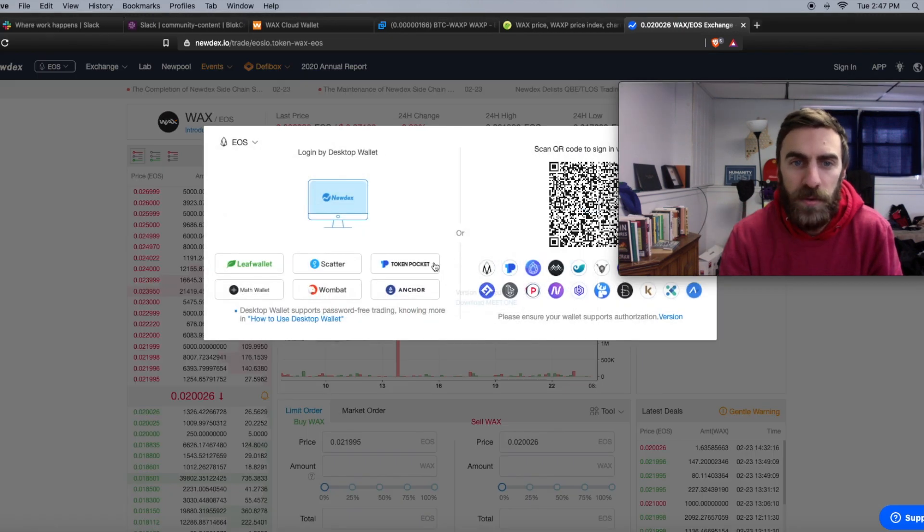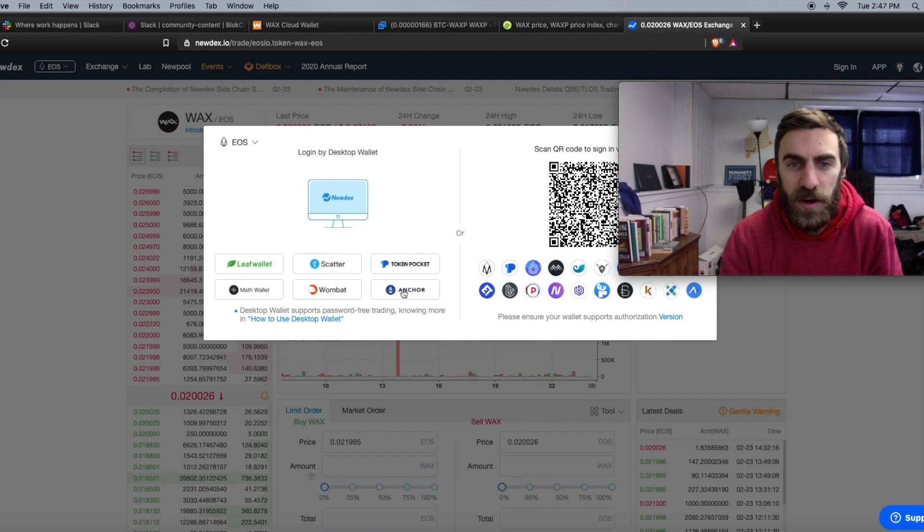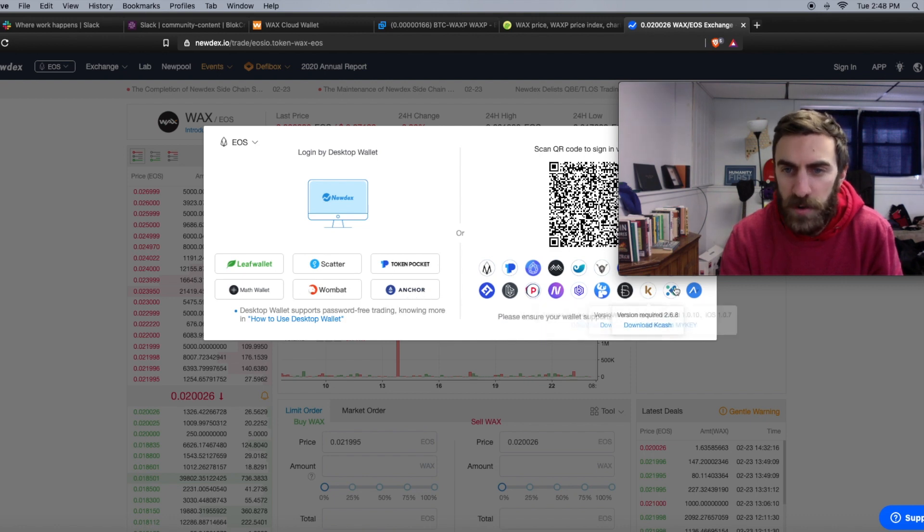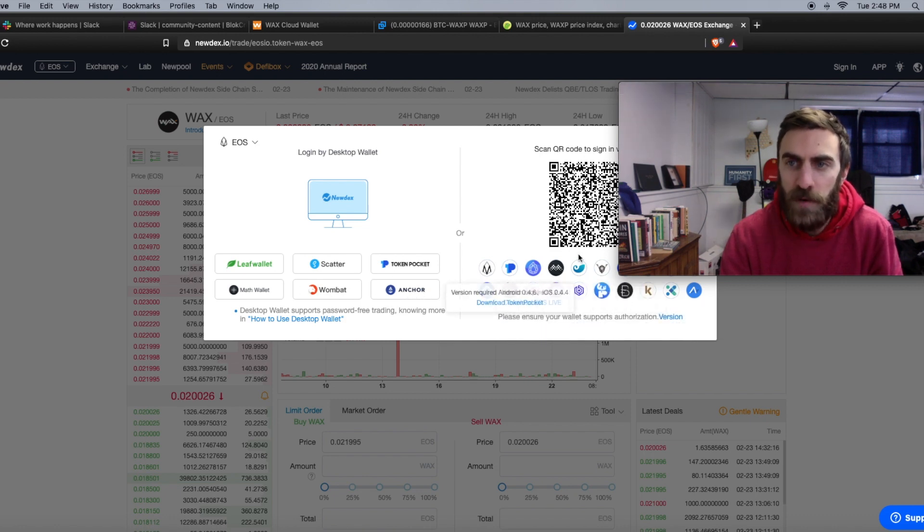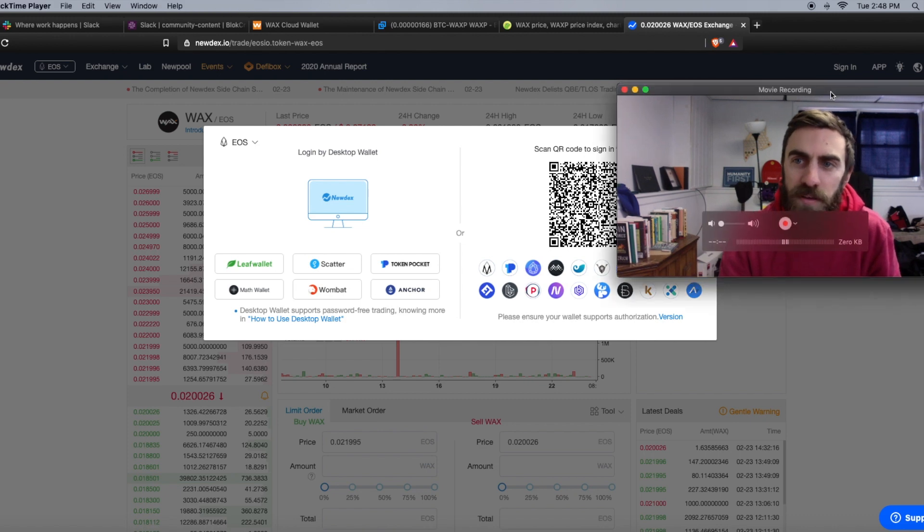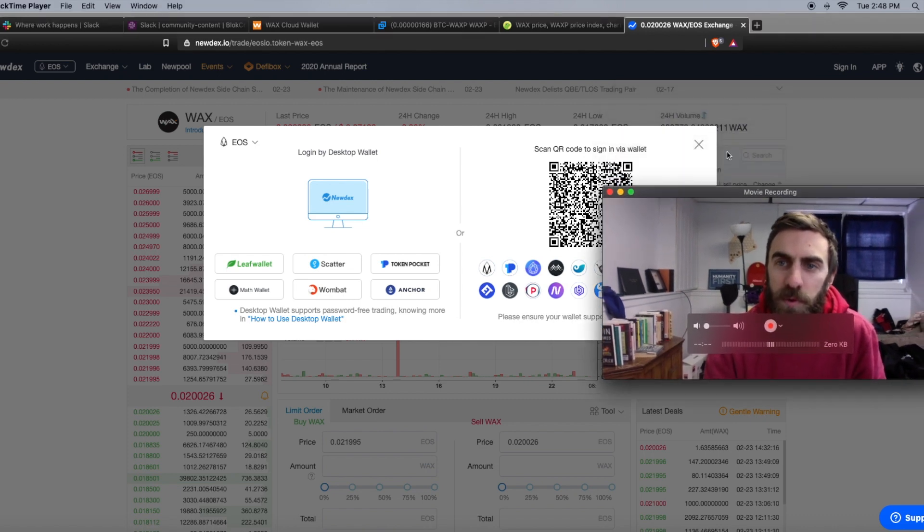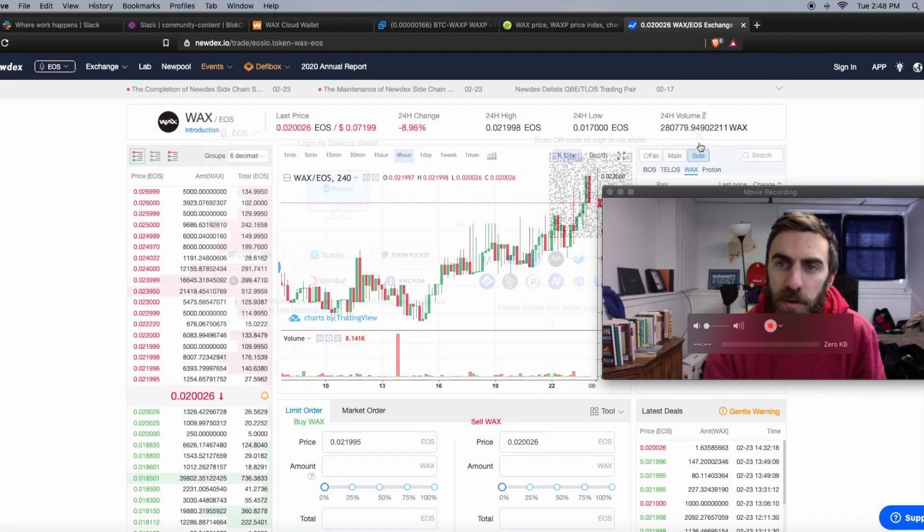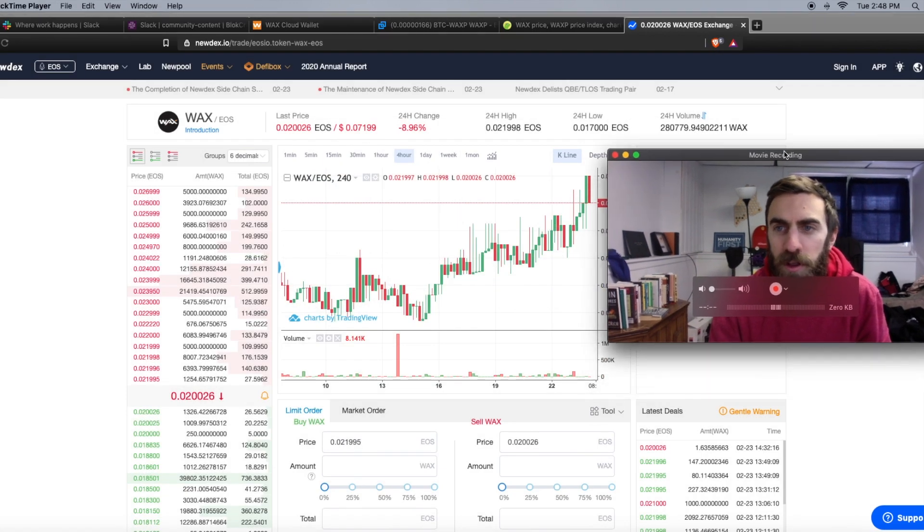You can click sign in here. You can sign in with Scatter or Anchor, Token Pocket, some other wallets as well. If you are familiar with EOS it might be pretty easy, but if you don't really know anything about EOS, I don't recommend buying it through Newdex until you get comfortable with some of these wallets.